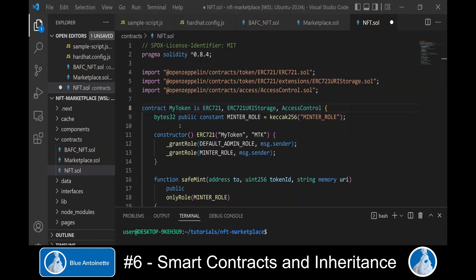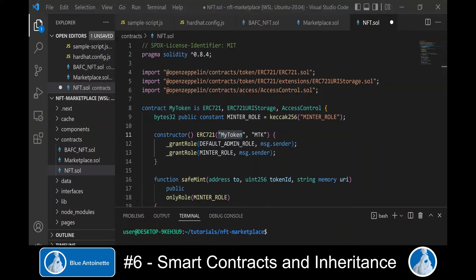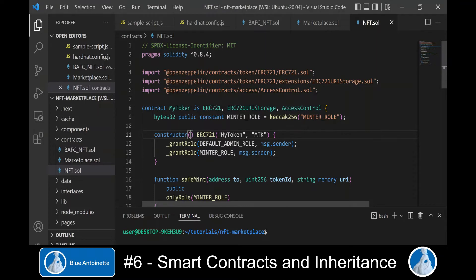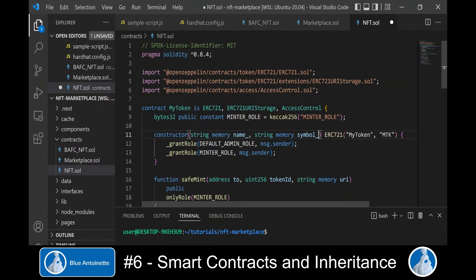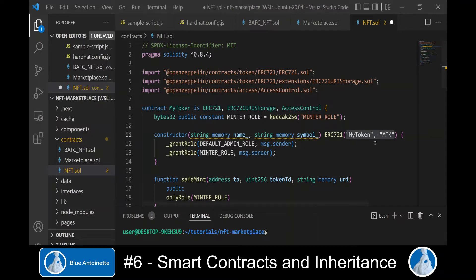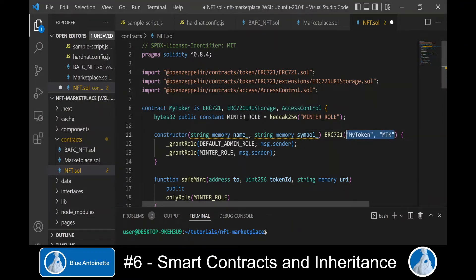In the constructor of this smart contract we can see that the token name and the token symbol are hard-coded, but that's something we don't want since we want the name and the symbol to be defined by the child smart contracts. Therefore we add these fields as parameters to the constructor and replace the hard-coded fields with these variables.